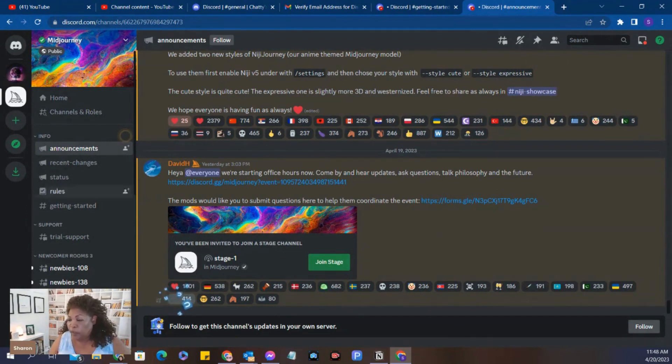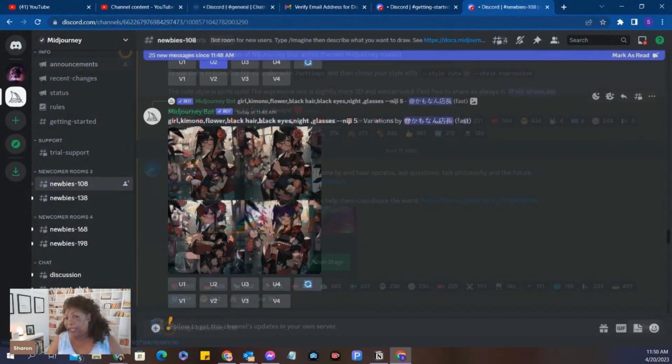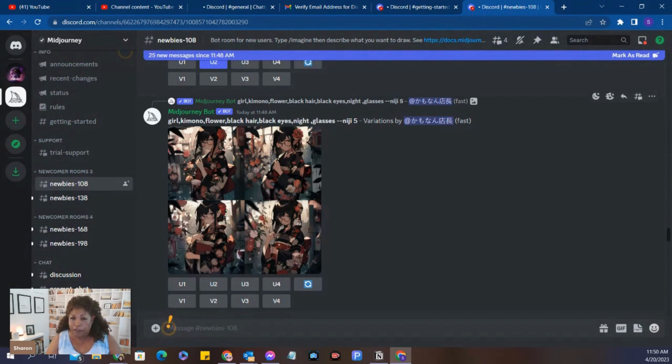And so from here, we go to the newbies room and learn how to use it. And hopefully this has helped you. And if not, I'm always available in the group. Just put my name in, tag me, and I'll be more than happy to answer your questions. Thanks so much. Bye.